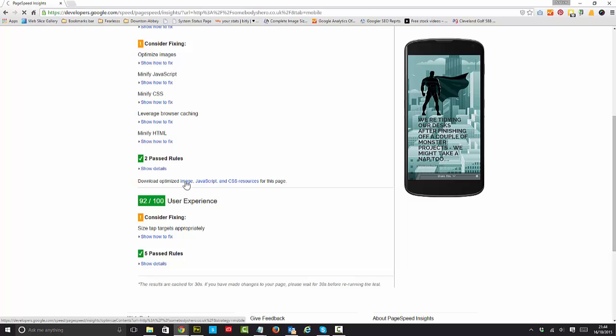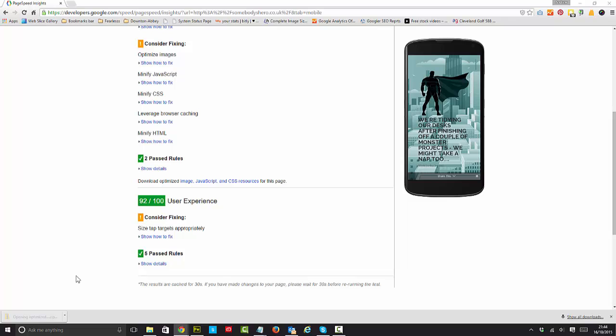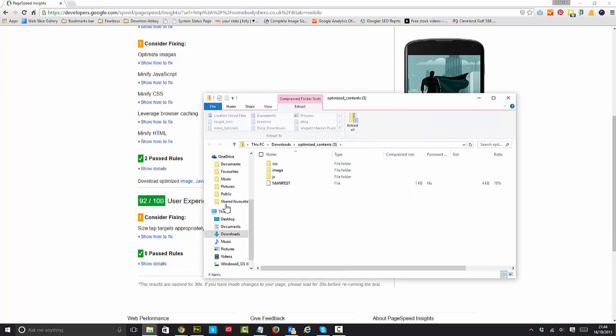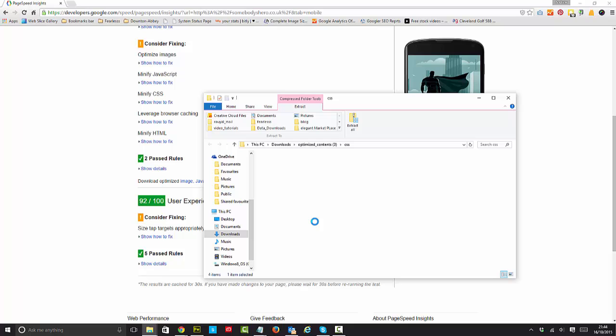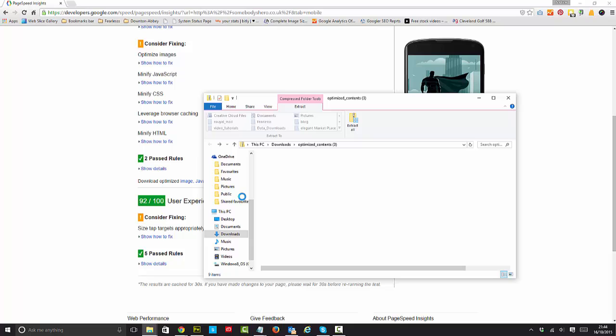So let's just click that link and download the optimized file as a zip. Now I'm going to open it because I know it's safe, it's from Google. You can see that there's folders there: CSS, image, JS, and a little manifest. It tells you exactly what you've got in there.